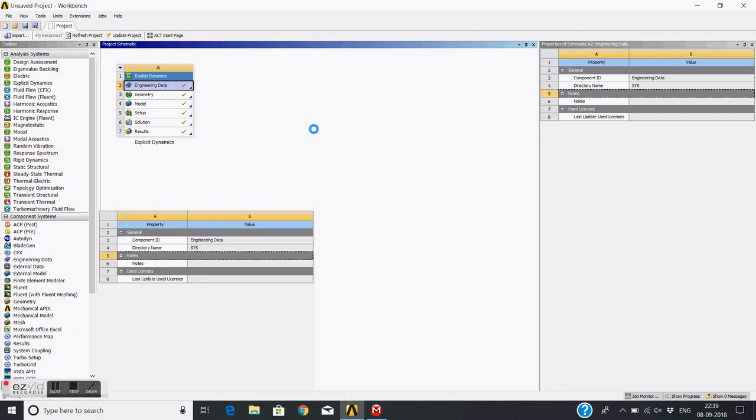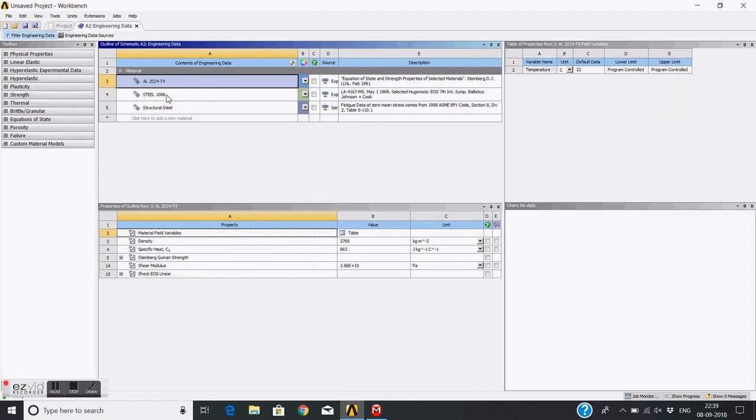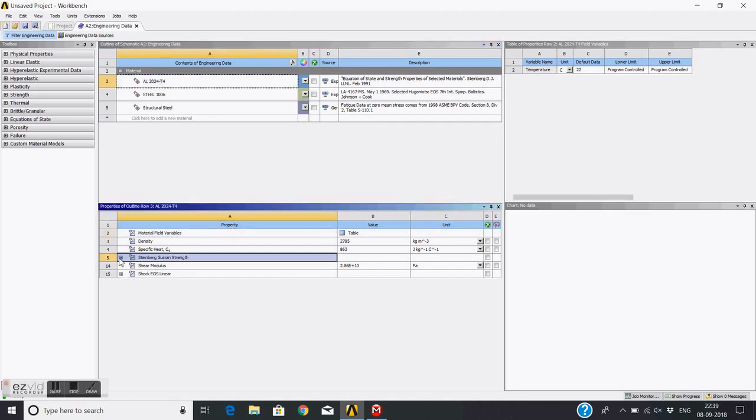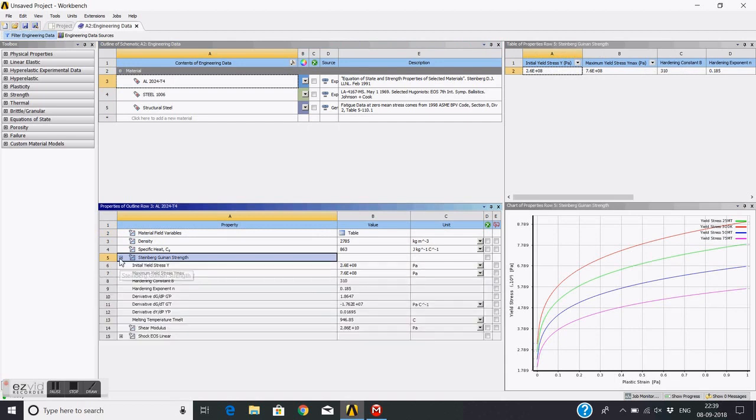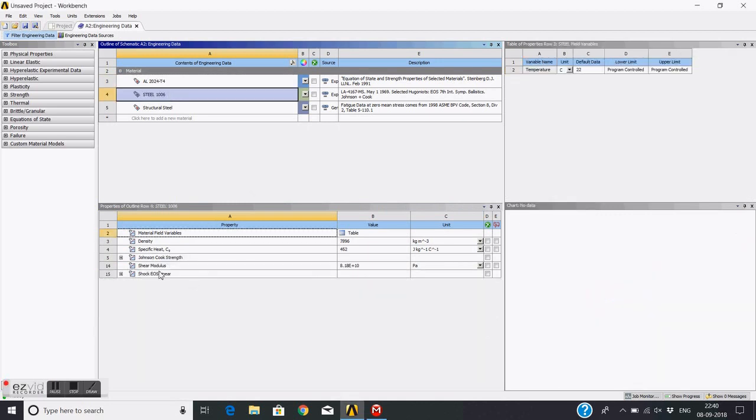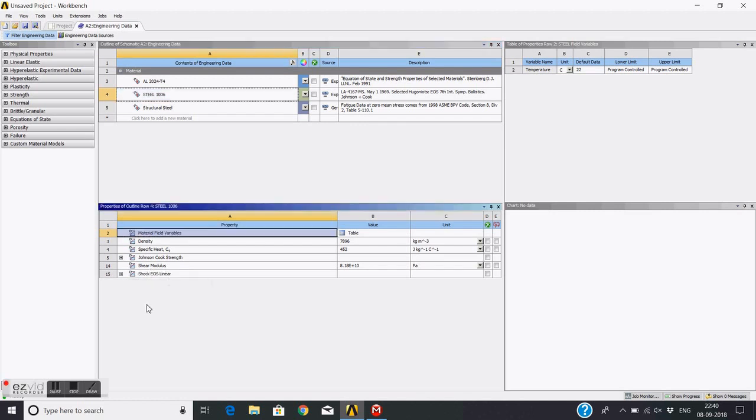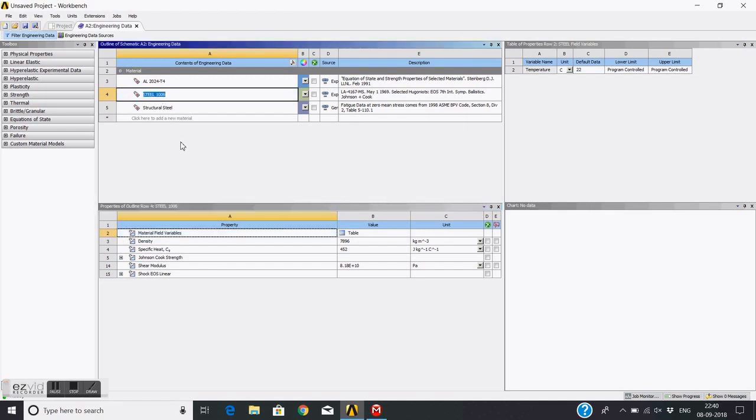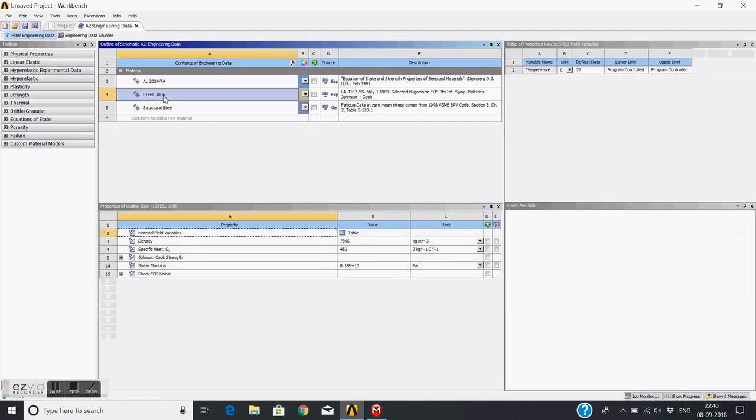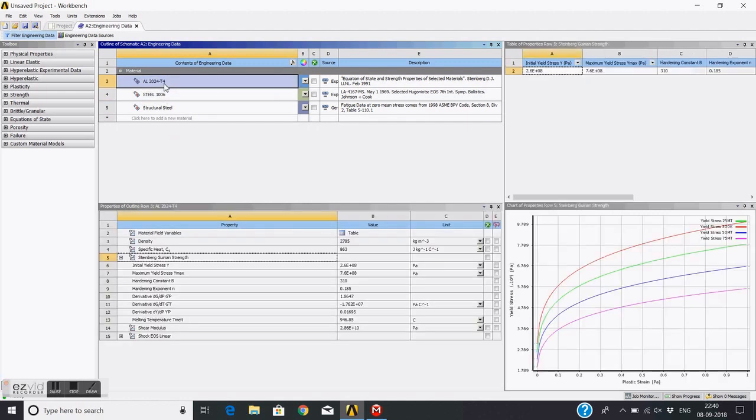In this engineering data we have used aluminium for the plate and steel for the bullet. If you look at the aluminium, these are the properties - we have used this Steinberg model to model the strength but we have not provided any failure criteria. Similarly for steel also, we have given Johnson Cook as a strength model and not provided any failure criteria. This is for the bullet.